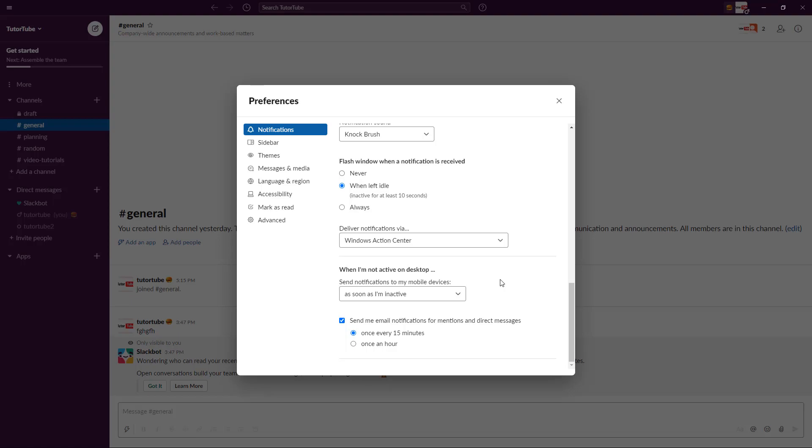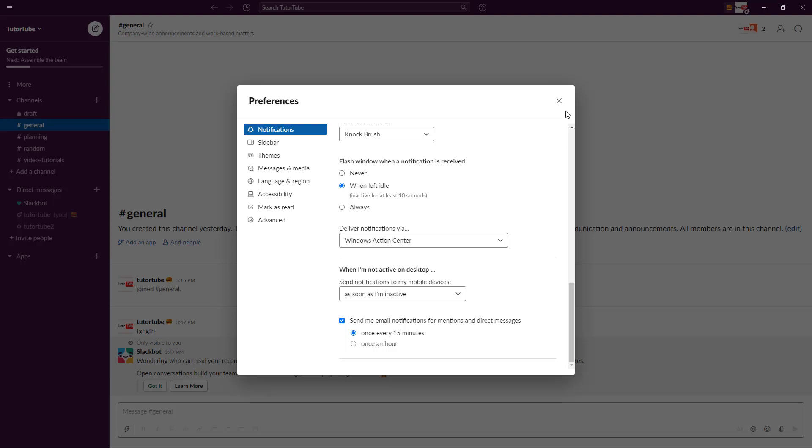So you have all of these options to pause and manage your notification settings inside of Slack. Hope you guys learned something, and as always please like, comment, share and subscribe.